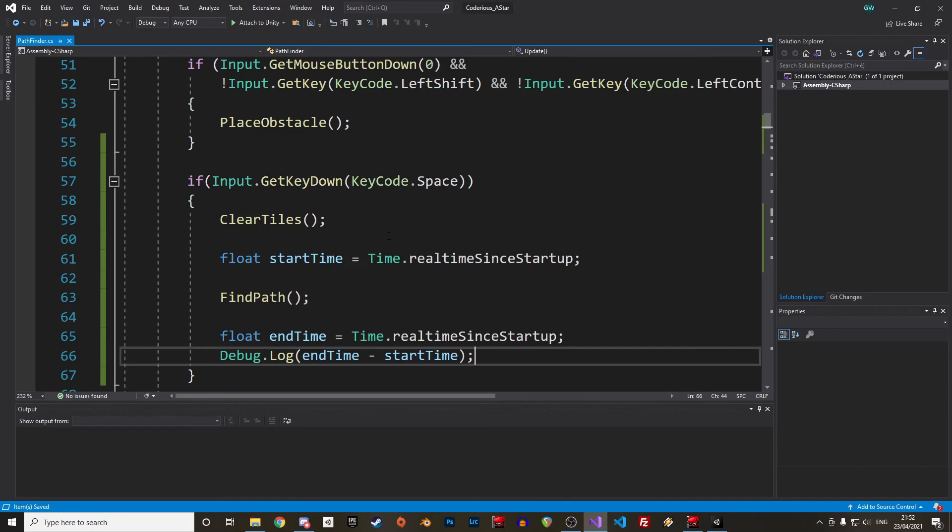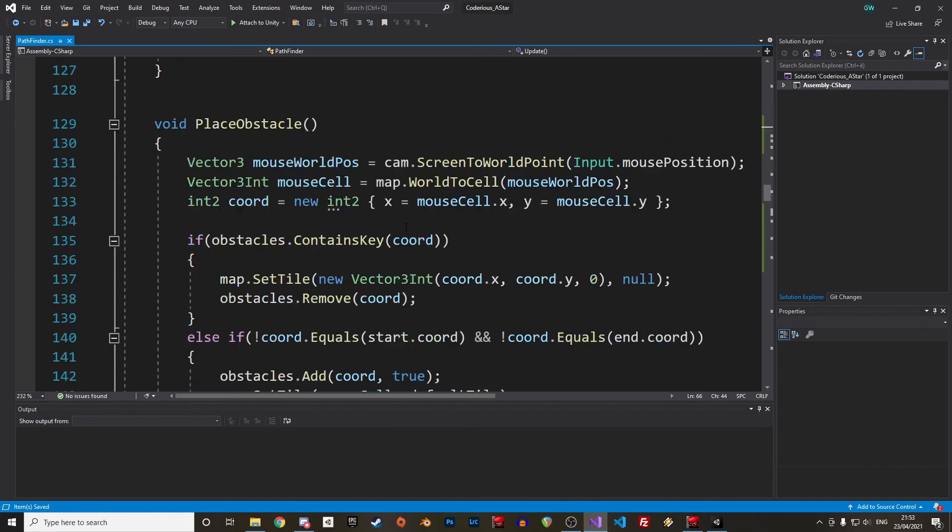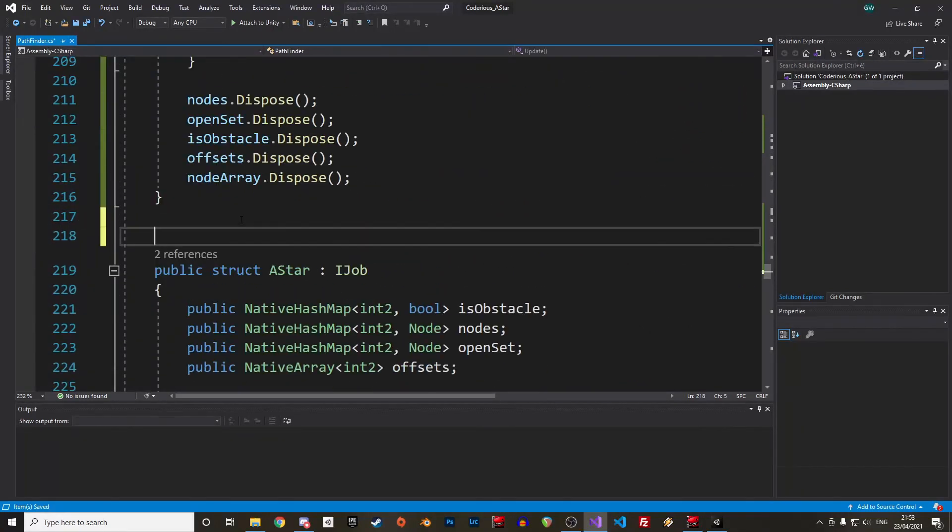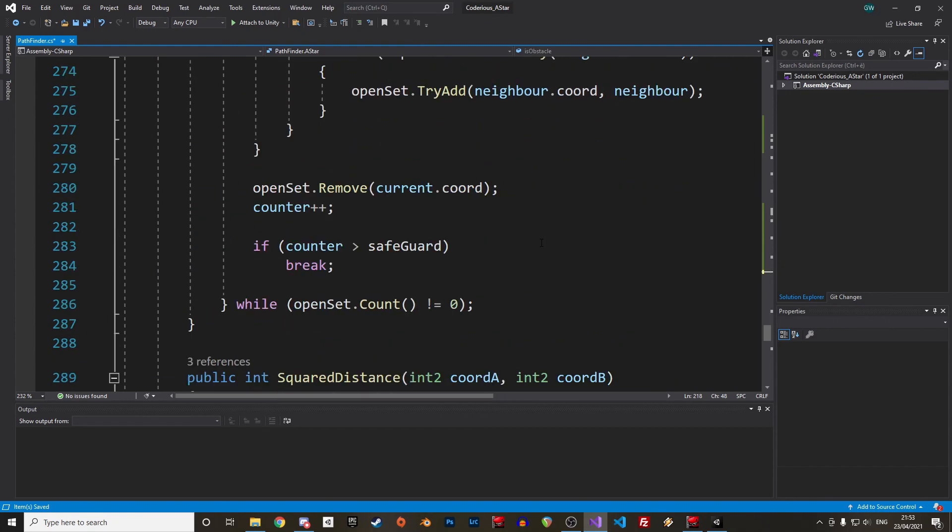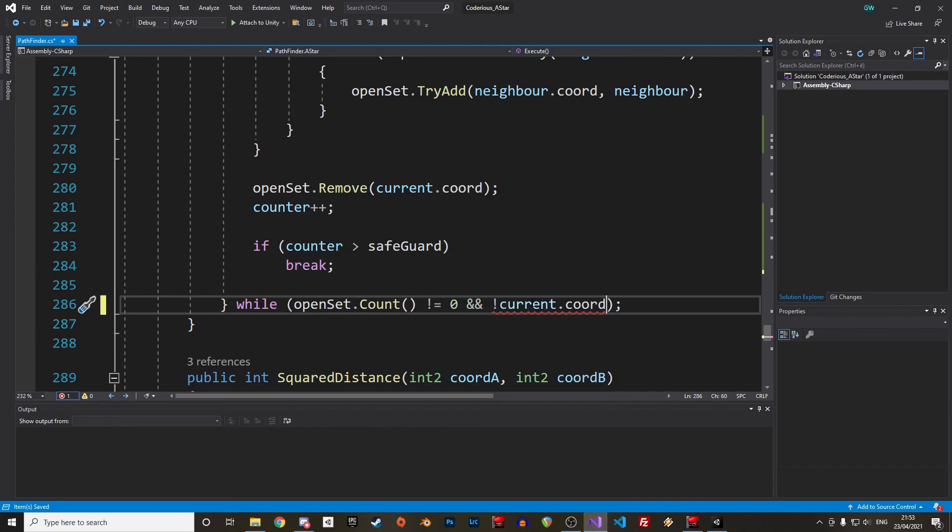And well, this is Burst ready, and we can compile this job with the Burst compiler by adding these keywords on top of the job. To speed up the process even more, we can also exit the loop as soon as we have found the goal. It won't always be the shortest path, but in most cases that should just do the job and reduce the execution to a fraction of millisecond.